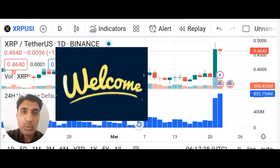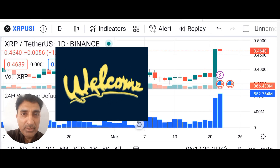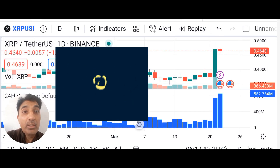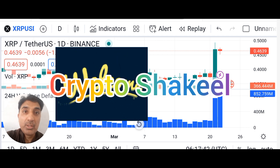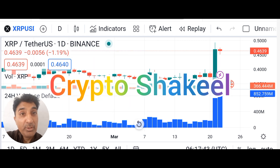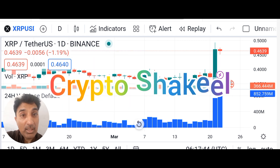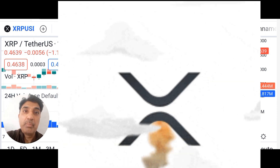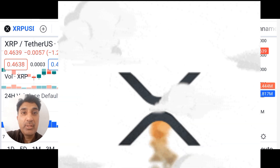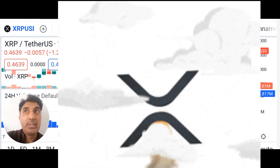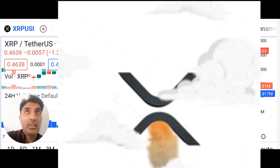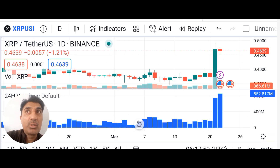Welcome back to the Crypto Shaqeel Official Channel. I am Shaqeel Akhtar Yousafzai. Today's video covers XRP price prediction, update, and forecast.